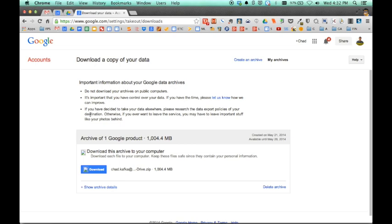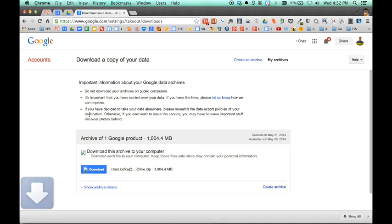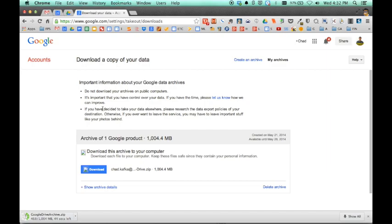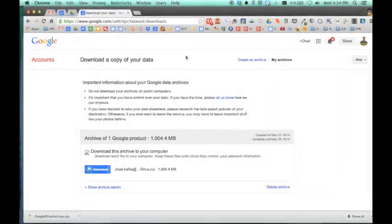And once that's done, I'll show you how that archive file, how that you can actually get those files out of there as a zip file. So I'll show you that here in a minute.